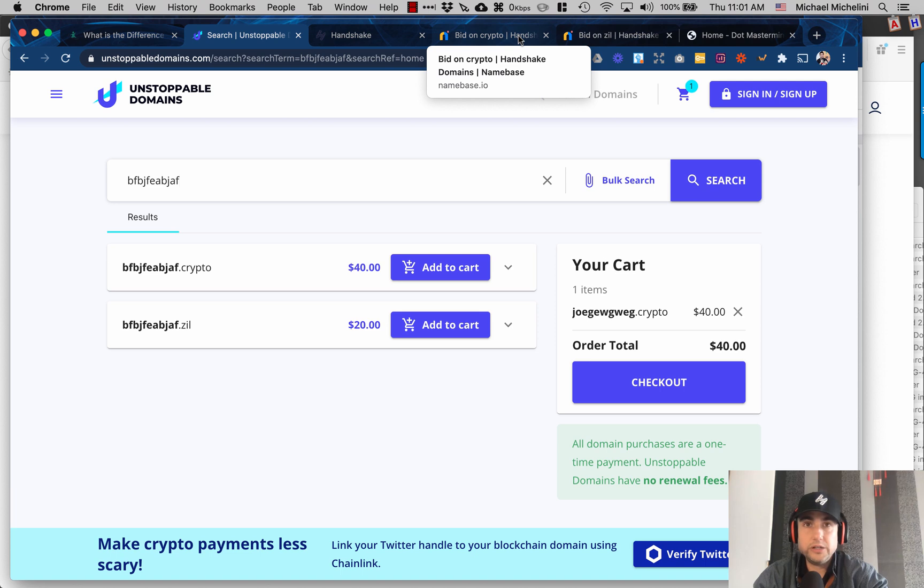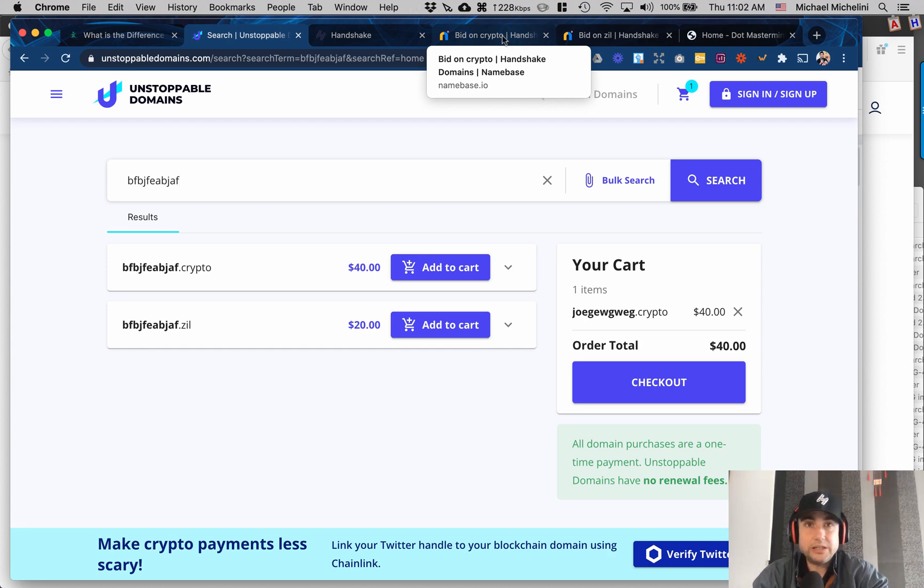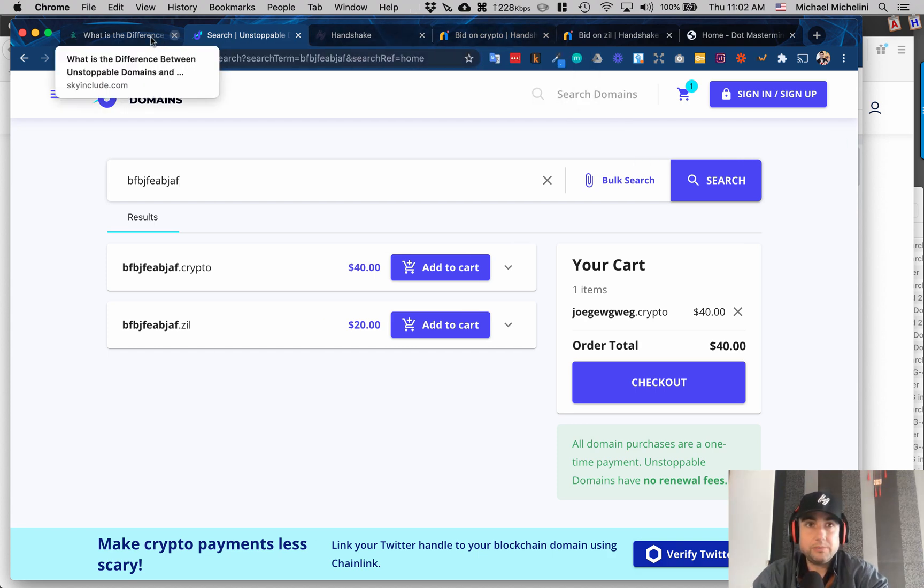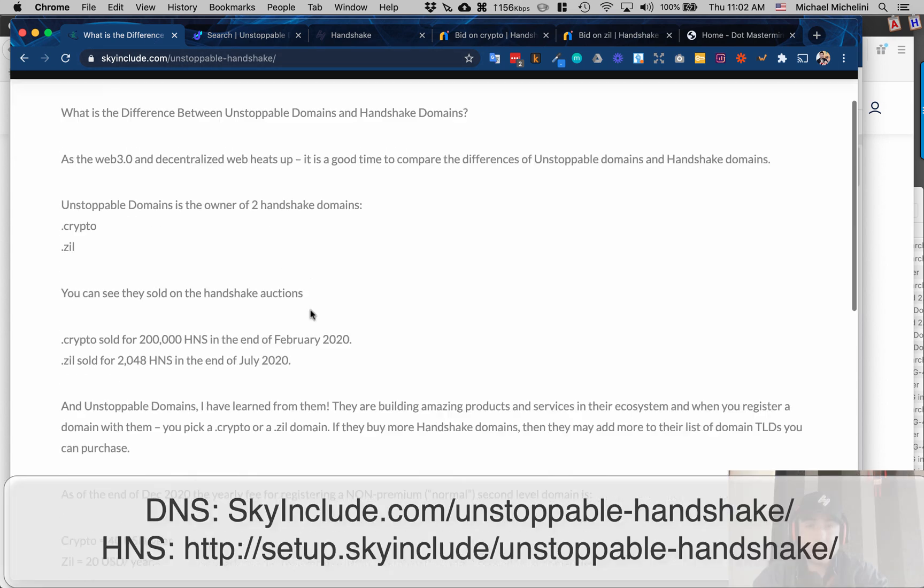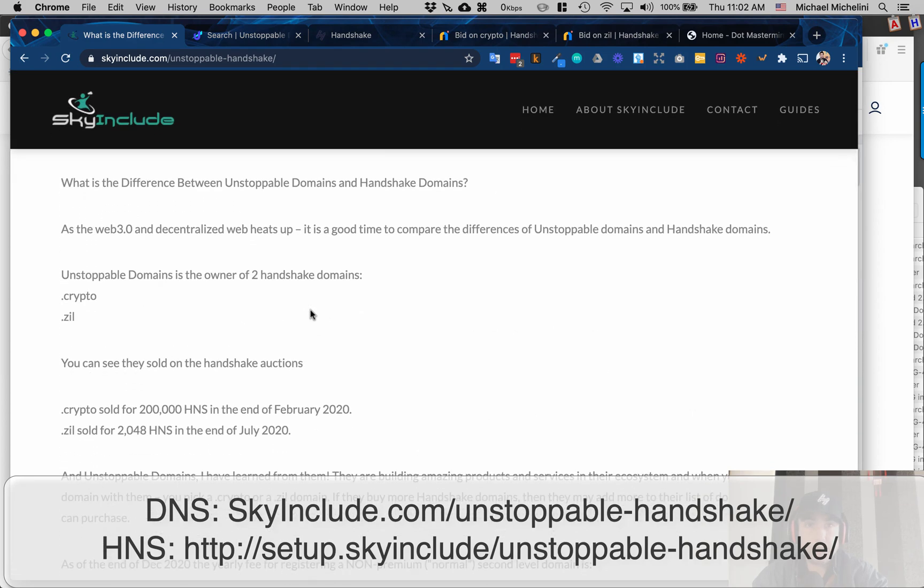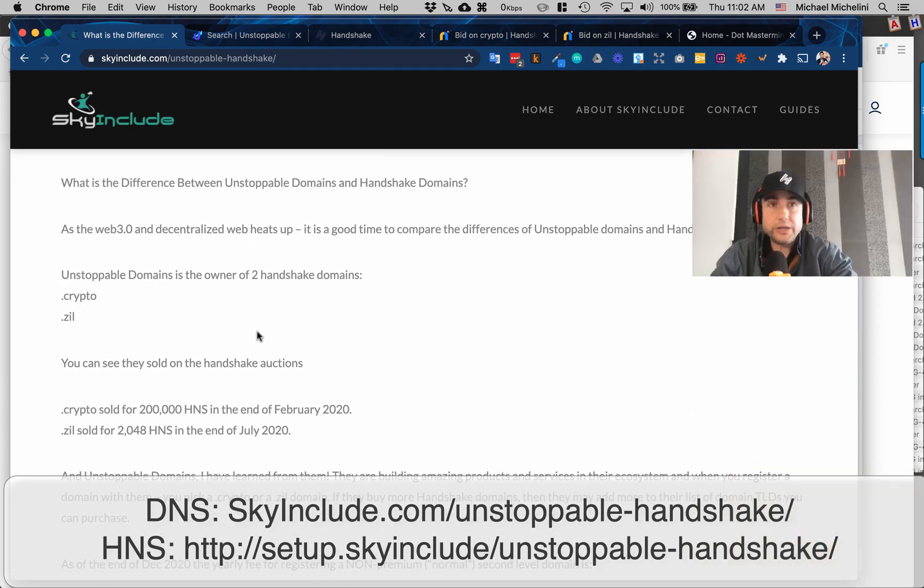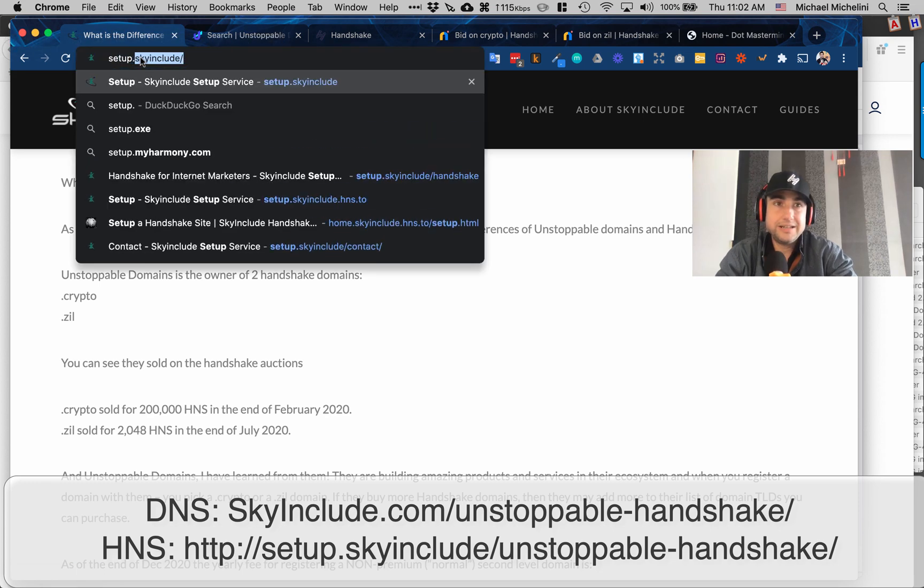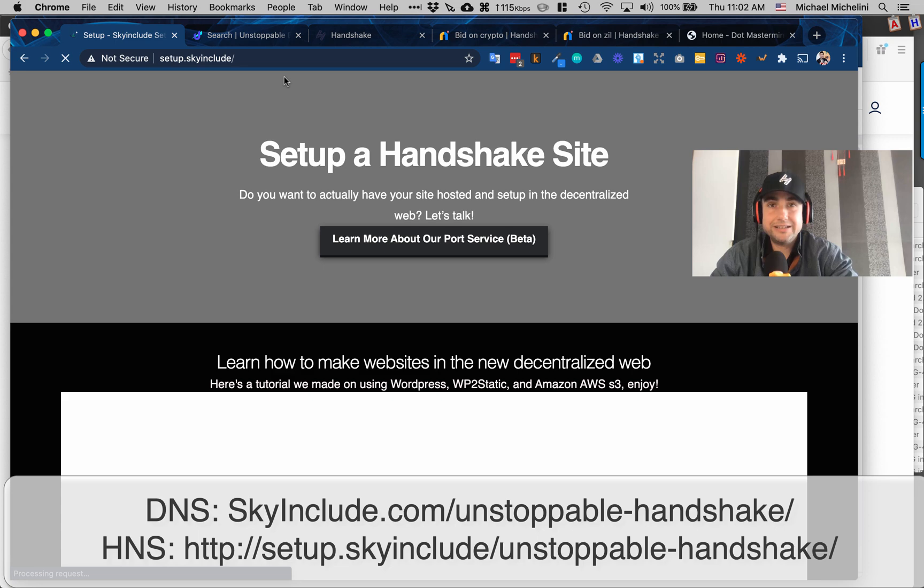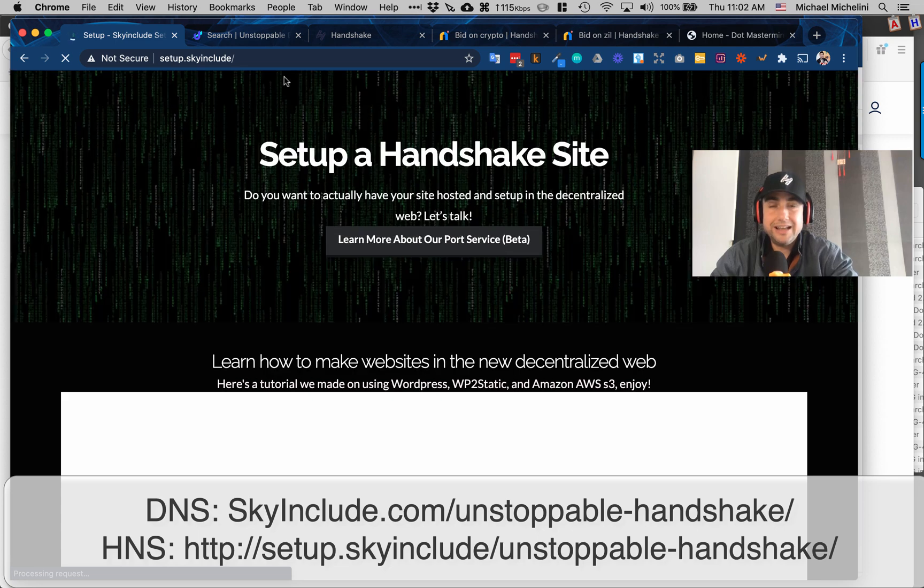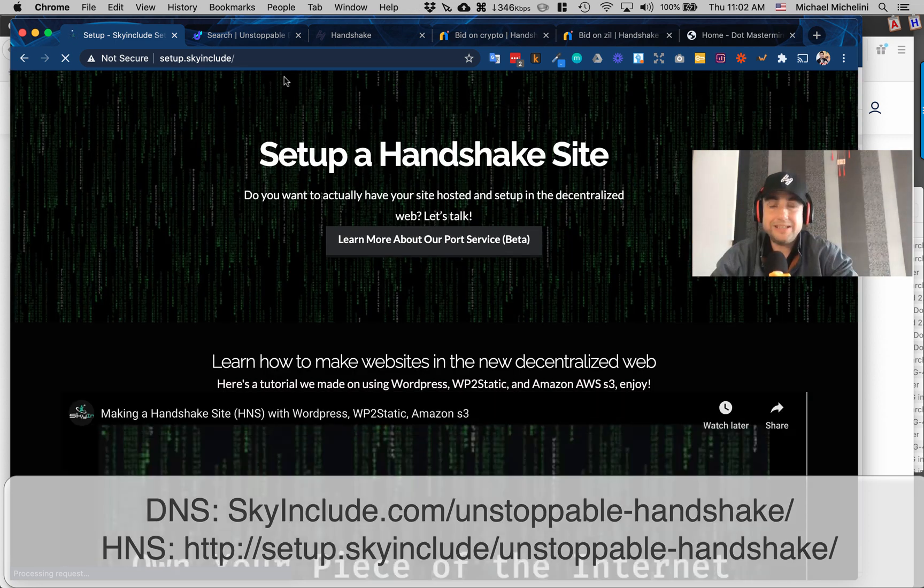Thanks so much. We've been building out quite a library, so if this is interesting to you we have quite a few more at skyinclude.com. I put a blog text—skyinclude.com/unstoppable-dash-handshake—where I talk about this in text form and I'll put the video. Also we have dot skyinclude, so it's setup.skyinclude where you can get it on the HNS.